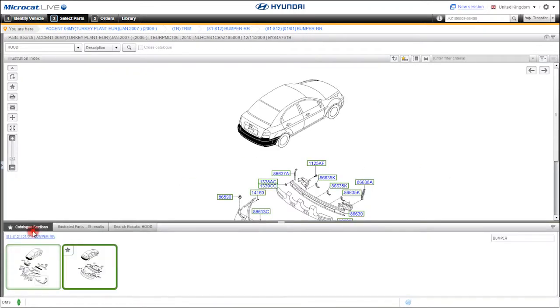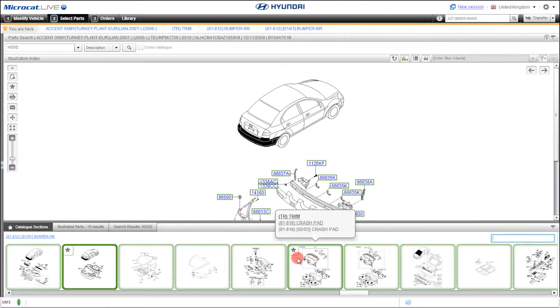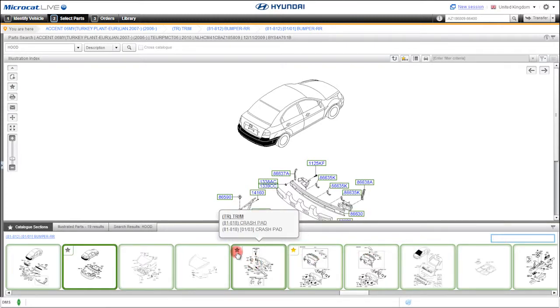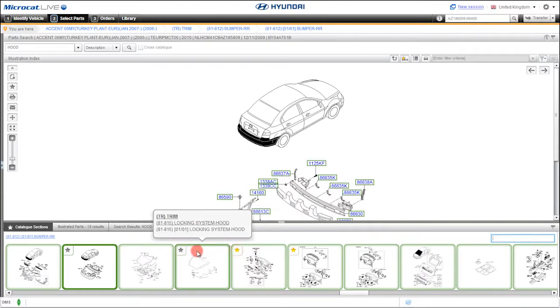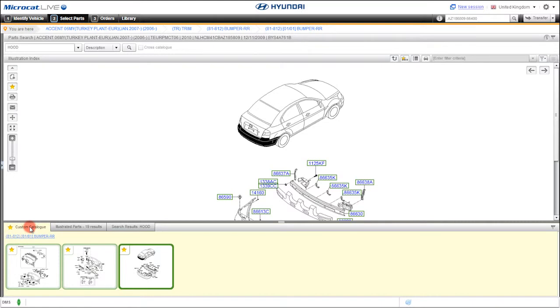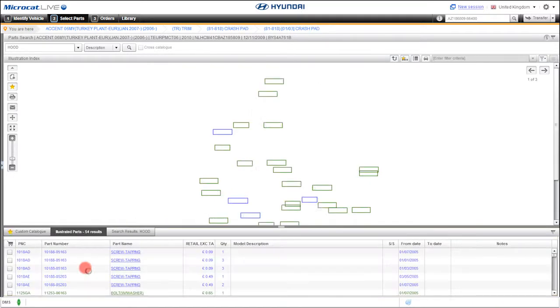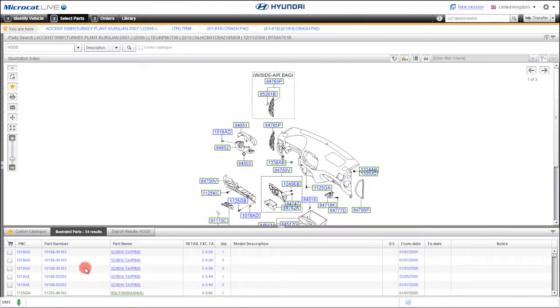This feature can be enhanced by creating a custom catalog that is used to quickly build order lists. Just click the star on each section you want to add to the custom catalog, and in seconds it's done. Then click this tab to bring up the custom catalog. From here you can easily go into each section and start selecting parts.